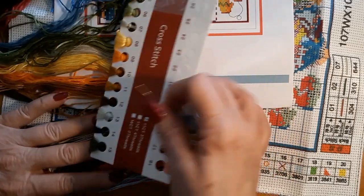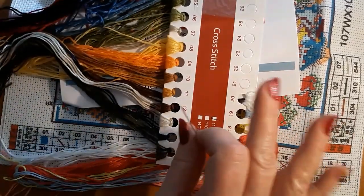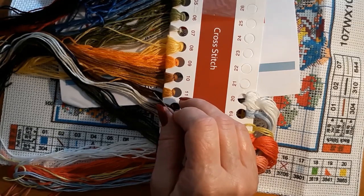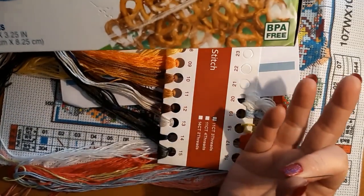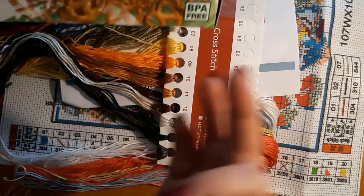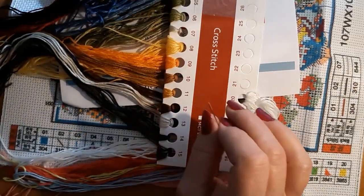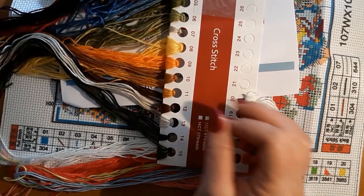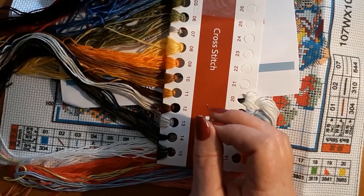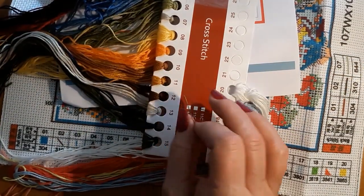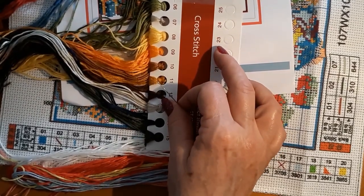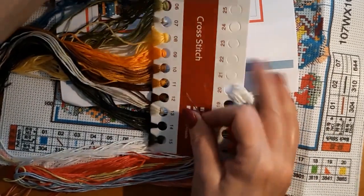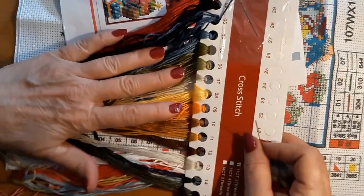Usually the first thing that I do when I open a kit is I bought these snack bags at the grocery store. They come 90 in a box. They also come in 25 or 15 or whatever so that you don't have to buy so many. This is like the fourth box that I've actually been through.